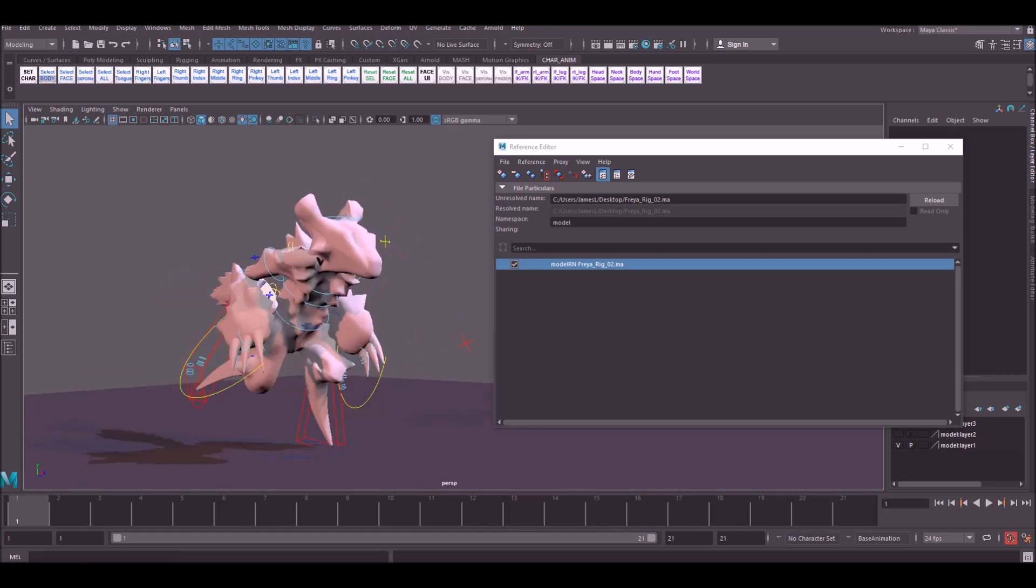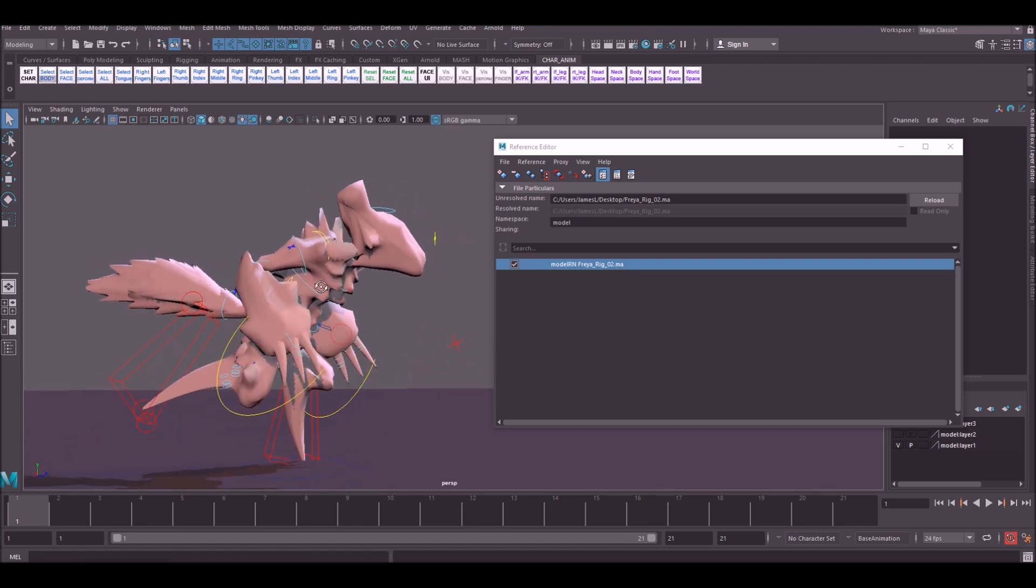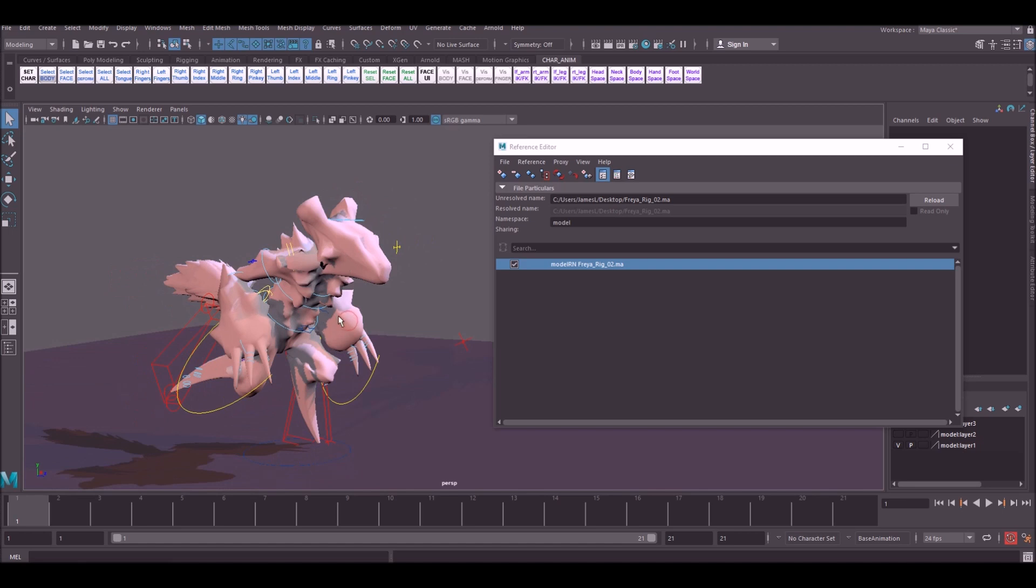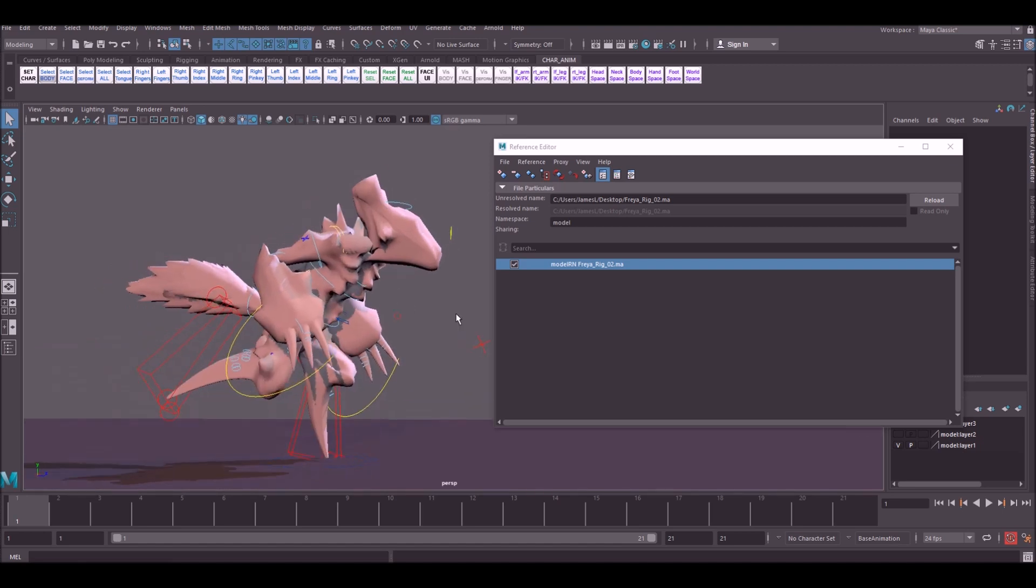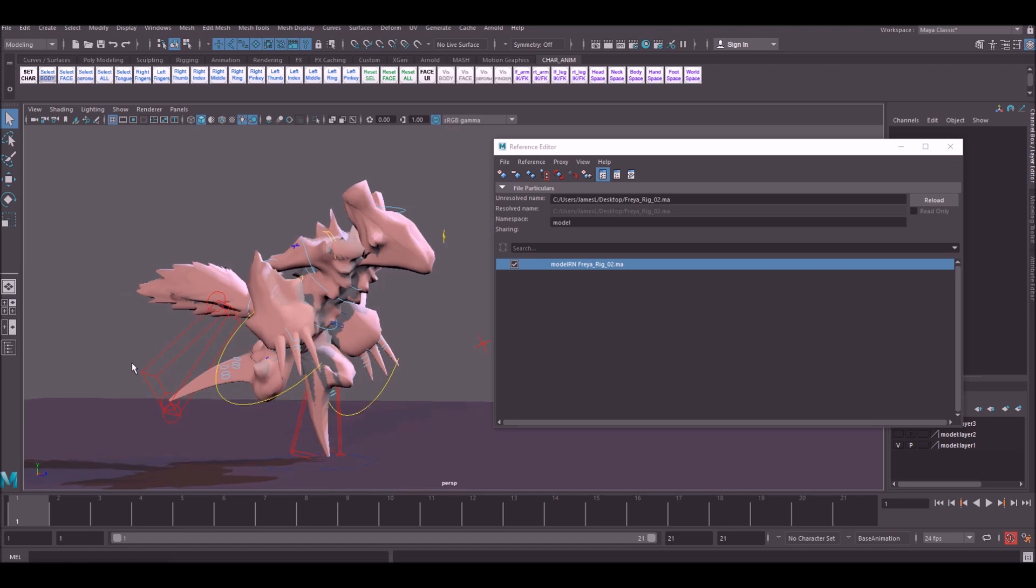When doing game animation within Maya, it's generally good practice to reference in your characters. The reason we do this is because sometimes the character will be updated, sometimes you'll add more joints in or need to change the skin weighting. This way, because you've got it referenced into the scene, you're able to go ahead and make those changes within the rig file, then open up all the rest of the animations and re-export without having to copy across the animation.